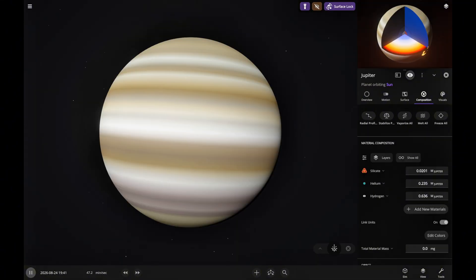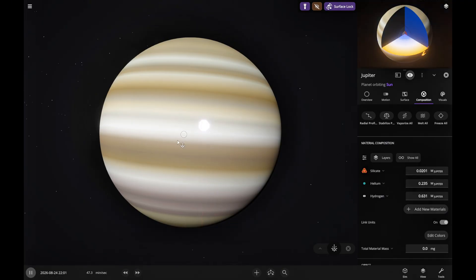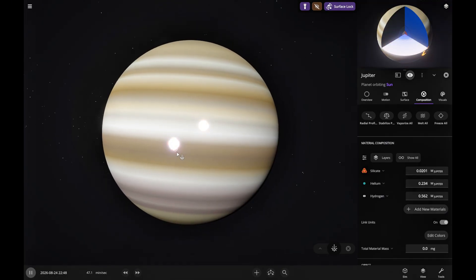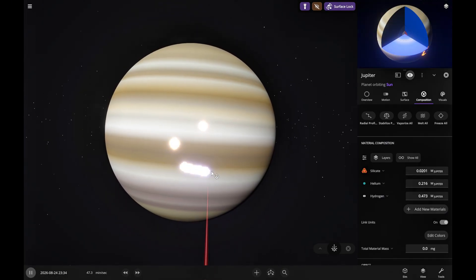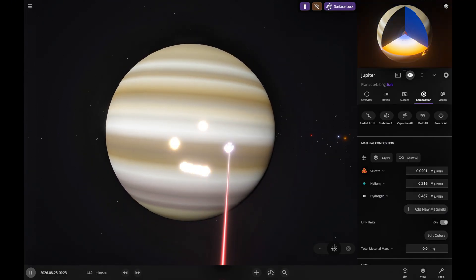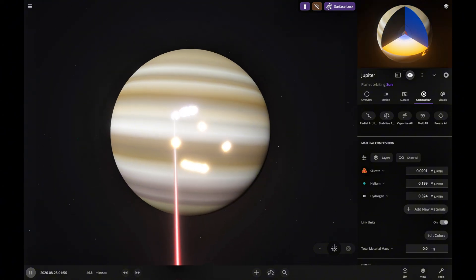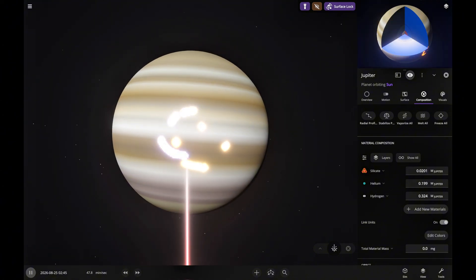First, we're using a laser to burn away Jupiter's gases, helium and hydrogen, leaving behind just the silicate core, basically a solid surface.